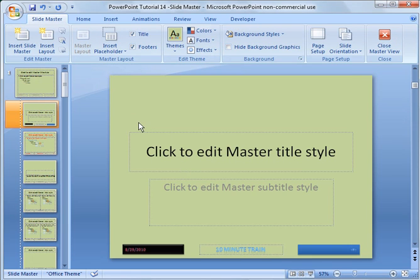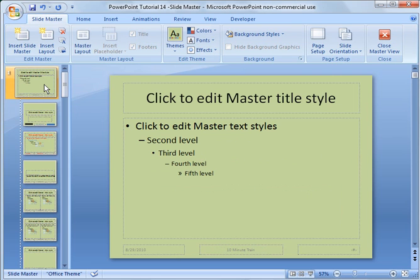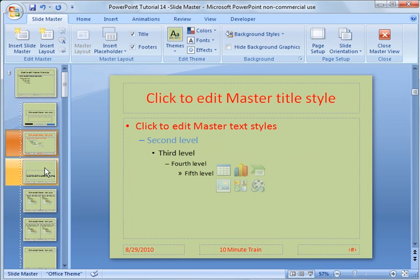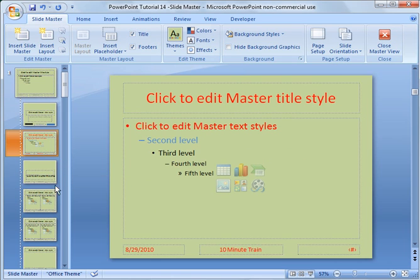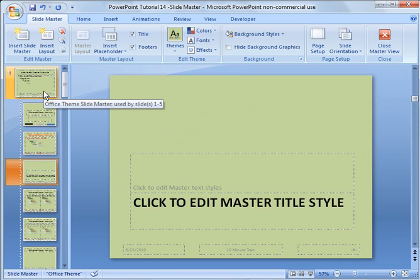I want to point out a couple quick things here. This is your slide master itself. All these below it are the slide layouts associated with the slide master. Really what the slide master is and these slide layouts are the design of the slides that you're using as a template.